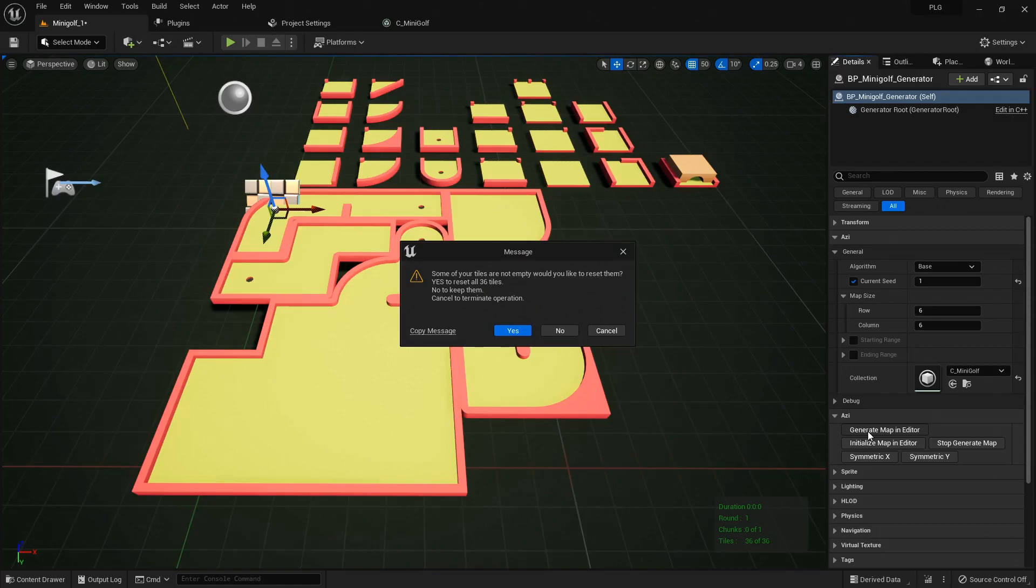Here's a quick tip. If you hit generate map before initialize map, the generator will nudge you to reset those tiles and offer to initialize automatically. Pretty handy, right?